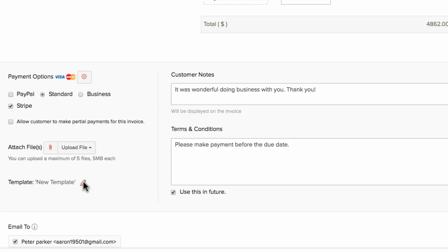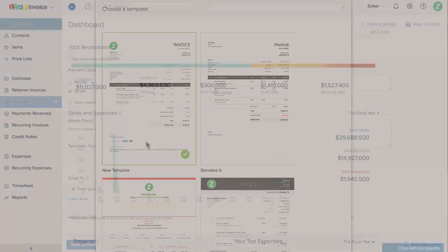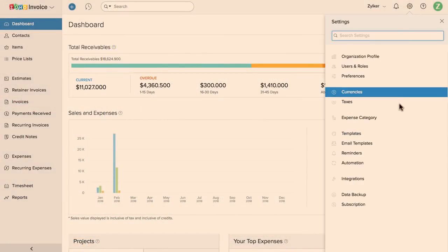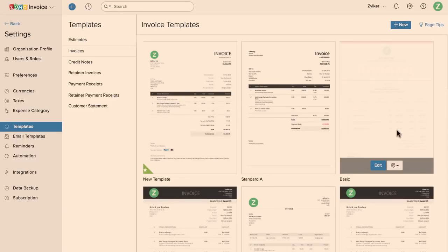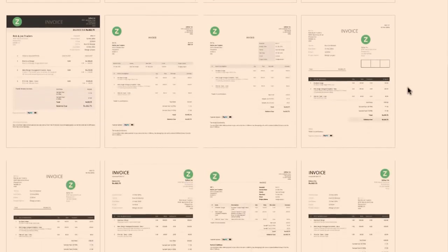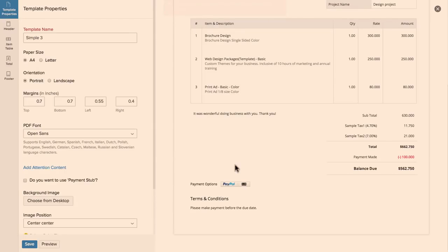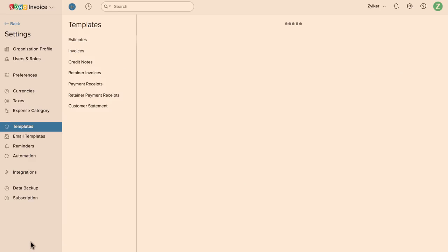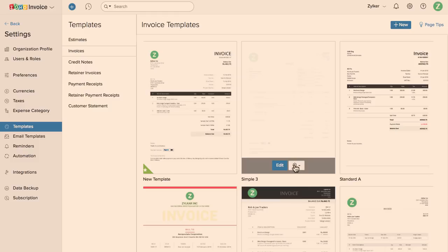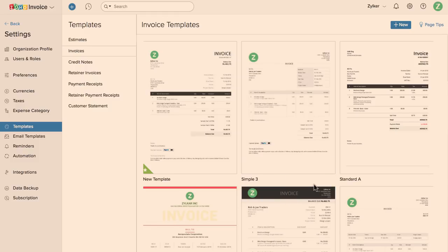The default template will be associated automatically, and you can click here to choose other templates you have created. To customize and create a new template, go to settings, click on templates, choose the template of your choice, and then customize it. You can change the display name, font size, font color, add header image, footer image, authorized signature, etc. You can completely customize the template and mark it as default so that whenever you create a new transaction, this template will be automatically applied.